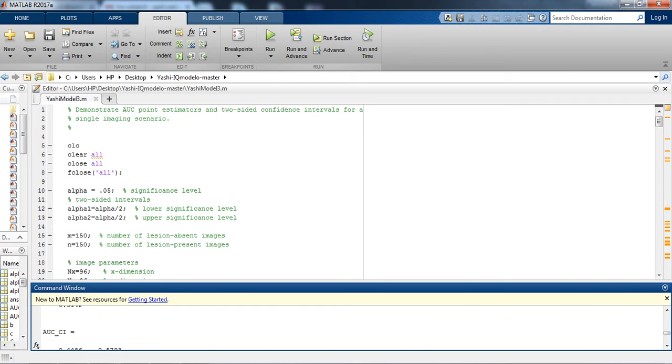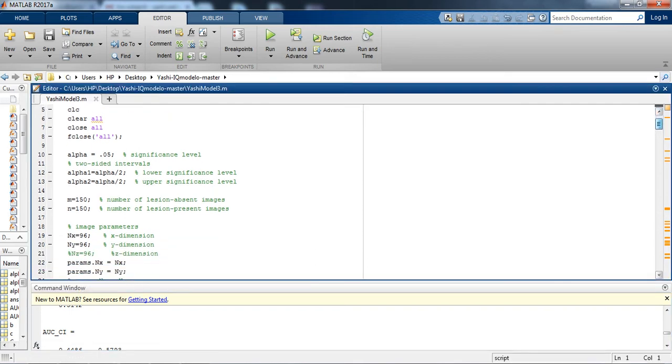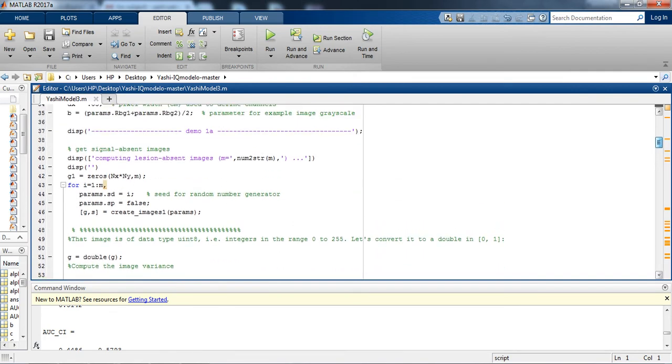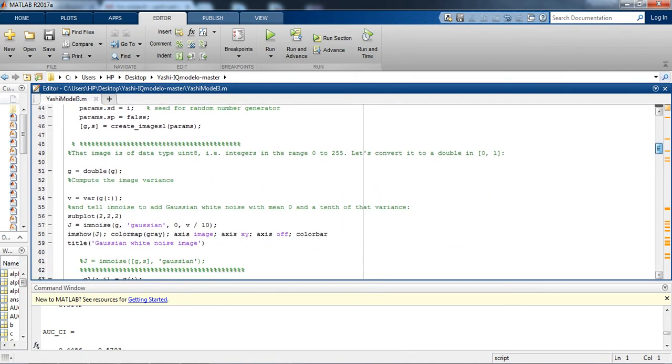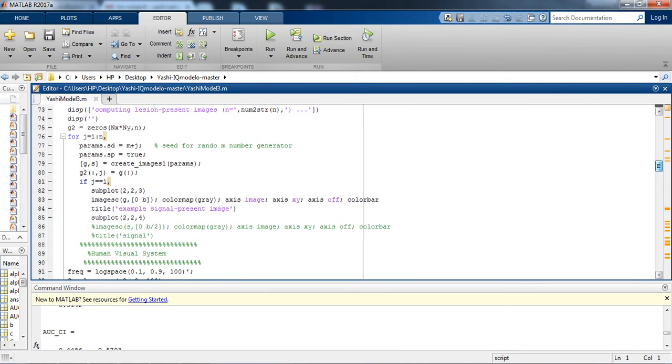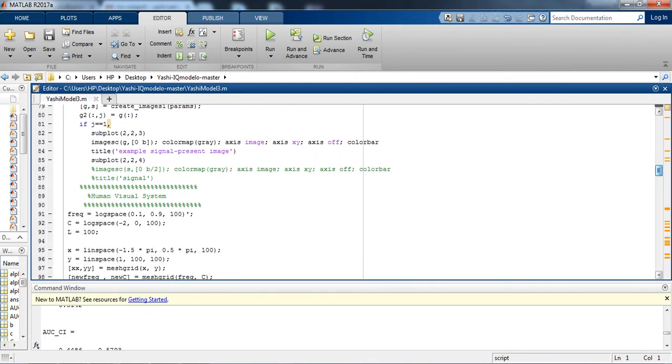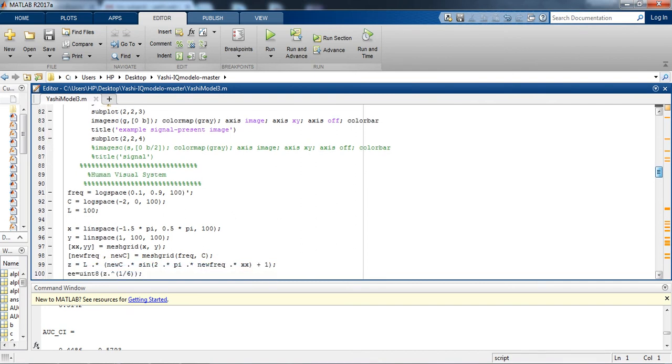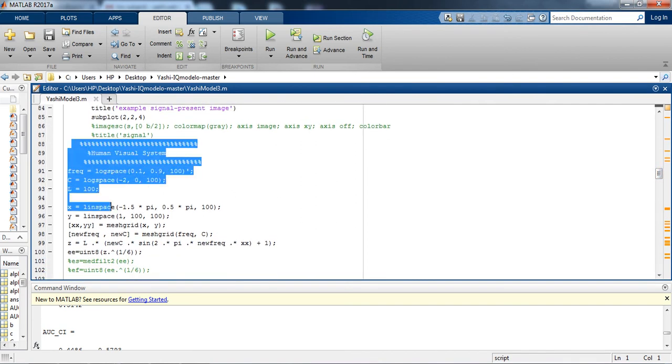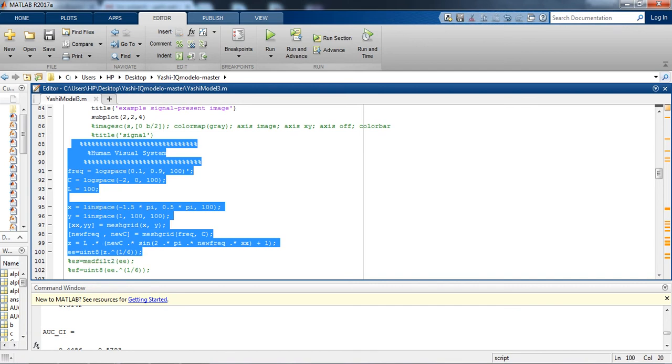Let me show you where I have implemented that CSF function. I have implemented this human visual system. This C is basically contrast. This FIC is basically the variable for frequency. I have used log space.